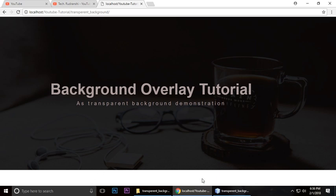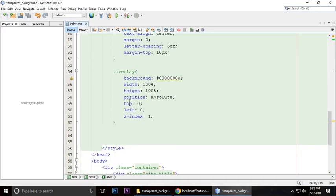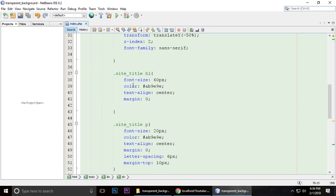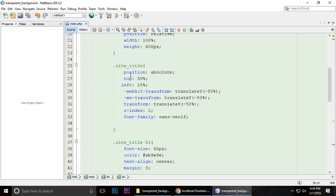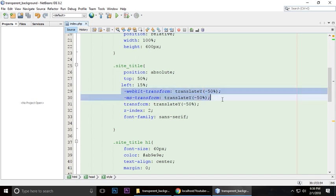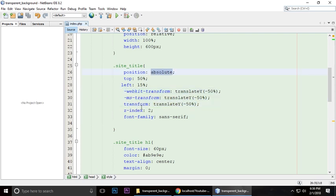The site title - we're talking about this one. We want to center the content, so the site title has position absolute, top is 50%, left is 15 pixels, and transform translateY is -50%. This means it will be centered top and left. Since position is absolute, we're setting the z-index.